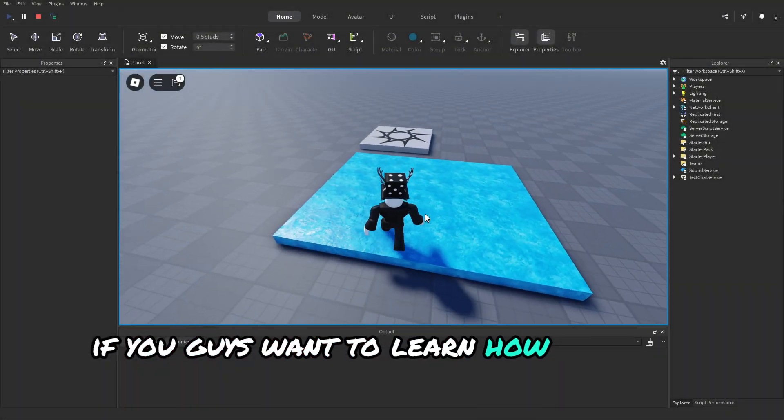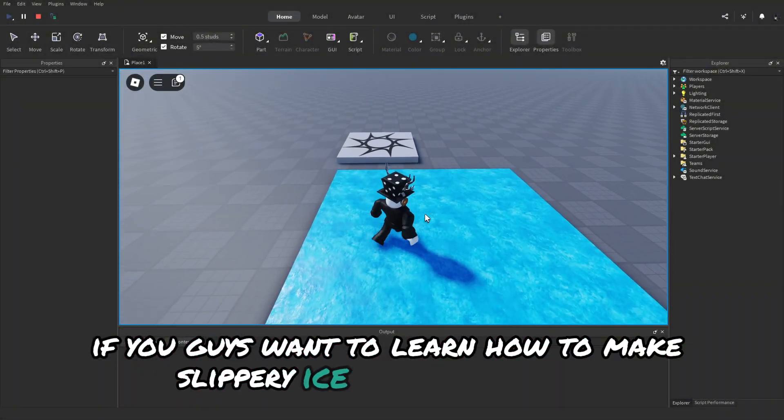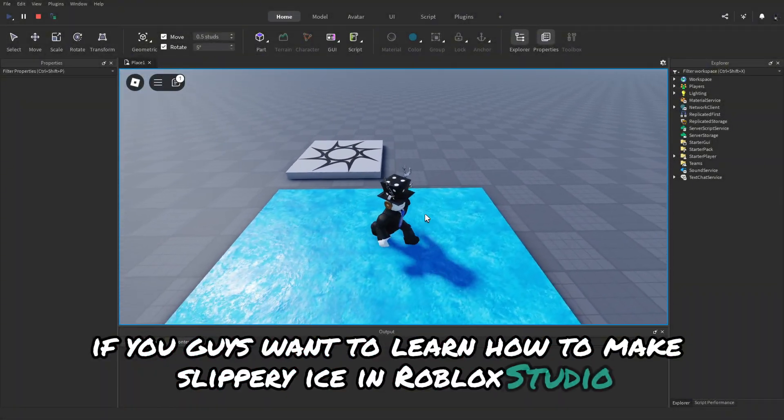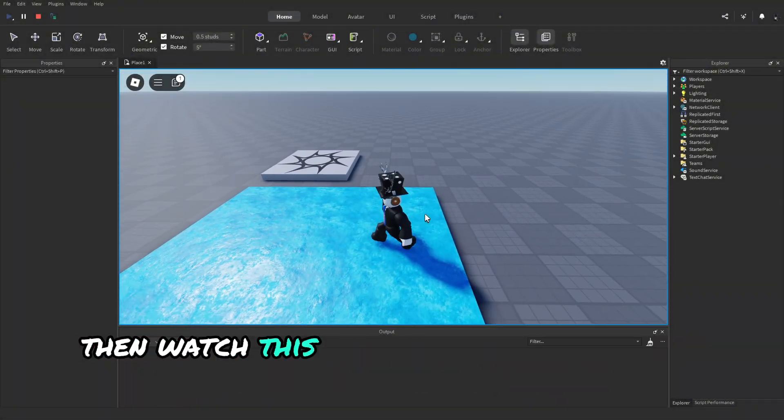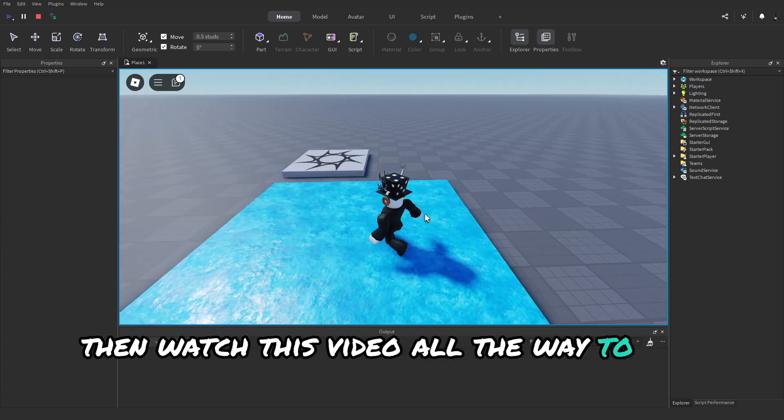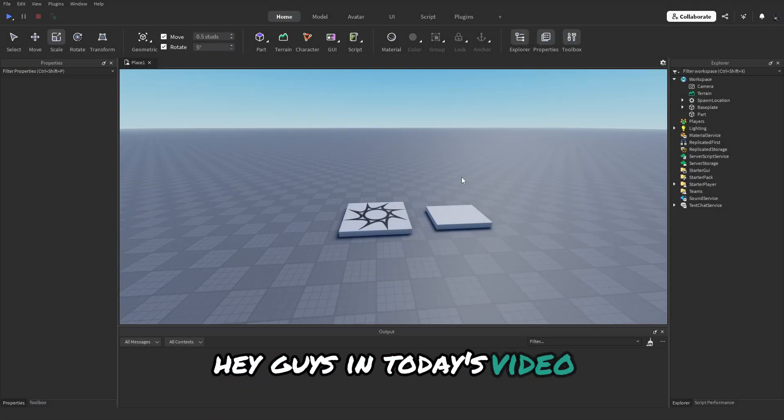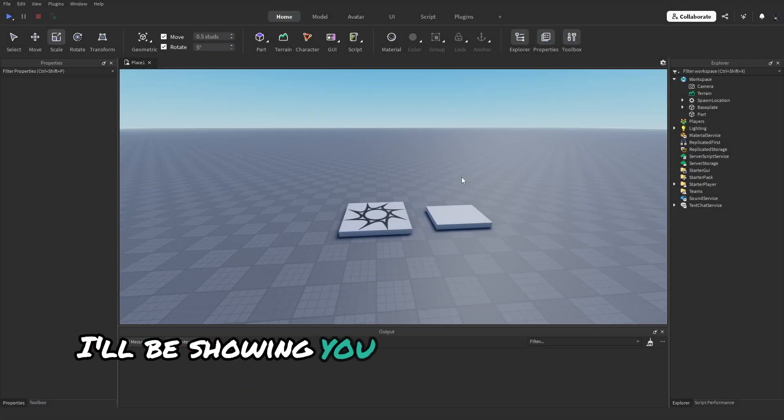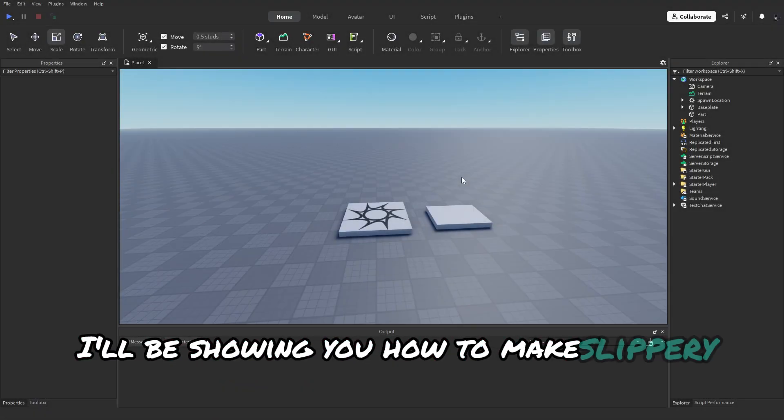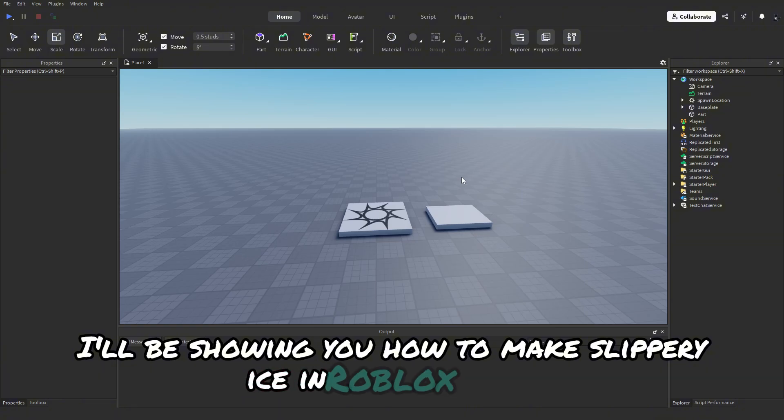If you guys want to learn how to make slippery ice in Roblox Studio, then watch this video all the way to the end. Hey guys, in today's video I'll be showing you how to make slippery ice in Roblox Studio. Let's get into it.